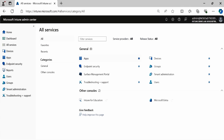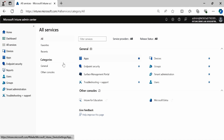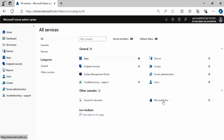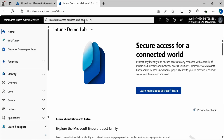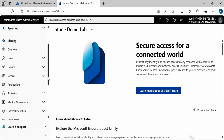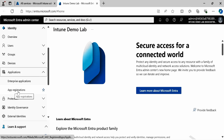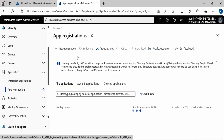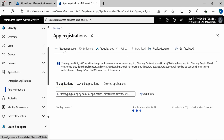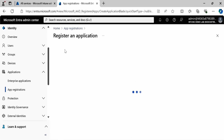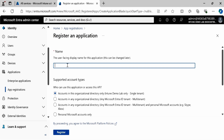Right now I am on my Intune portal. To create an app registration in Microsoft Entra, go to All Services, then Microsoft Entra. If you scroll down, you have an option called Applications, and there you have to click on App Registration, then click on New Registration and provide the name of your application.